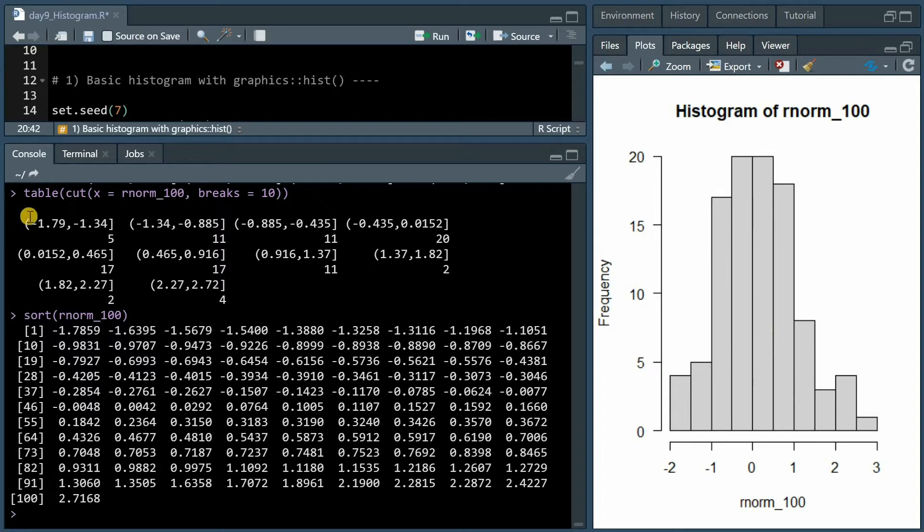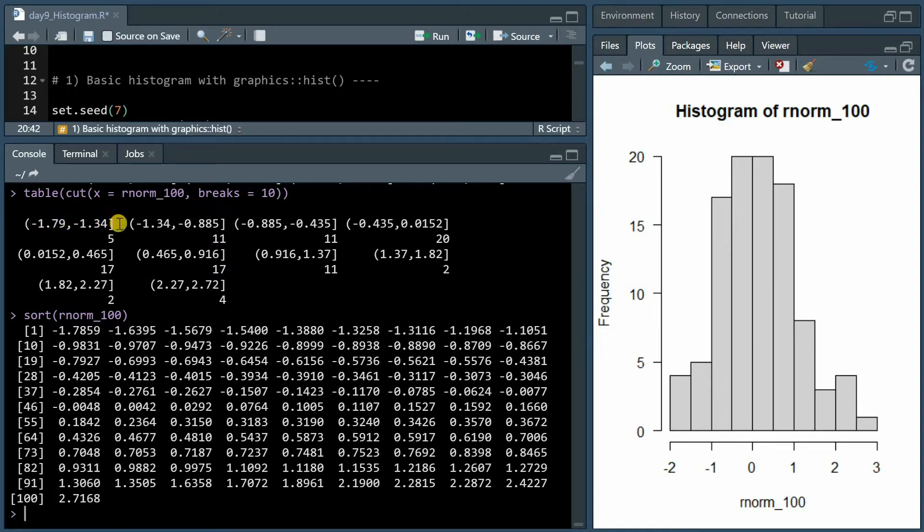You might remember from math class that the round parentheses indicates that this value is not included but everything that's smaller than this, and the square brackets mean that minus 1.34 would be included and counted in this range.